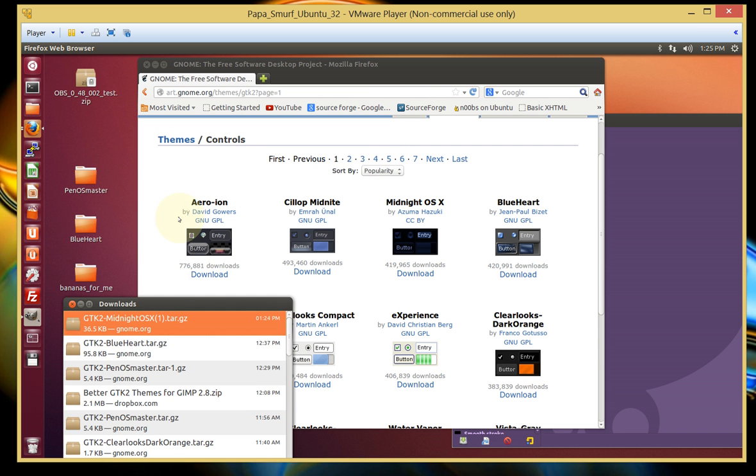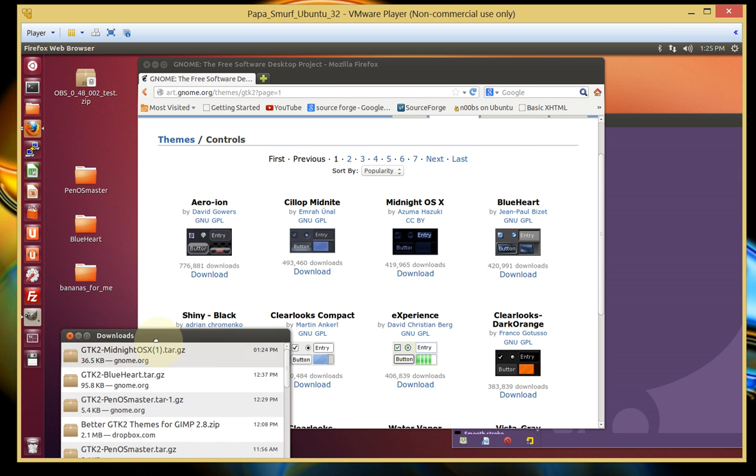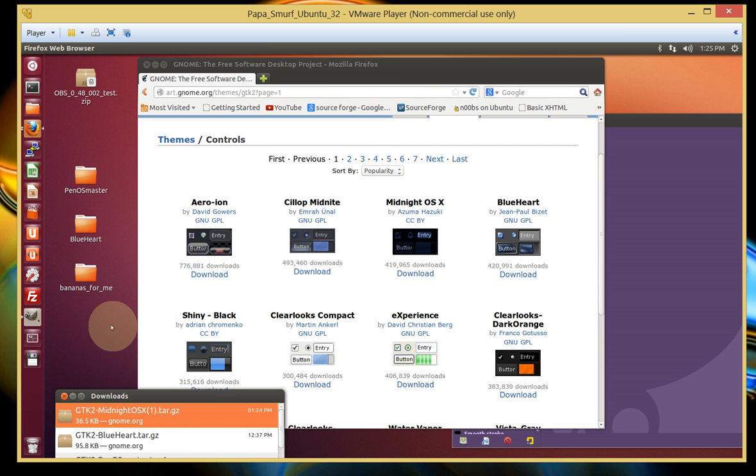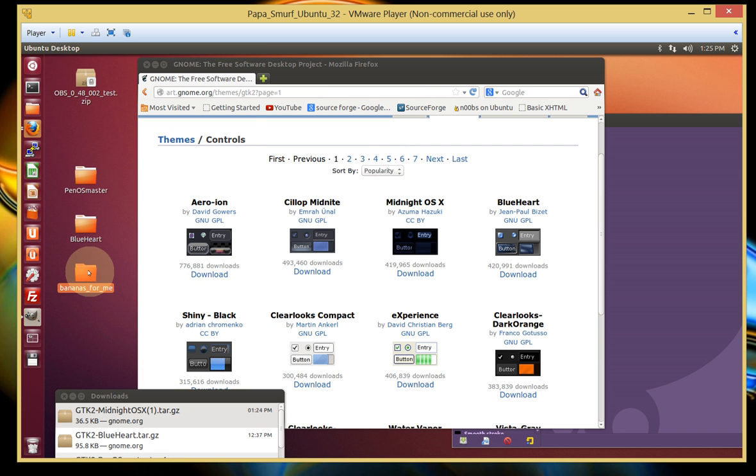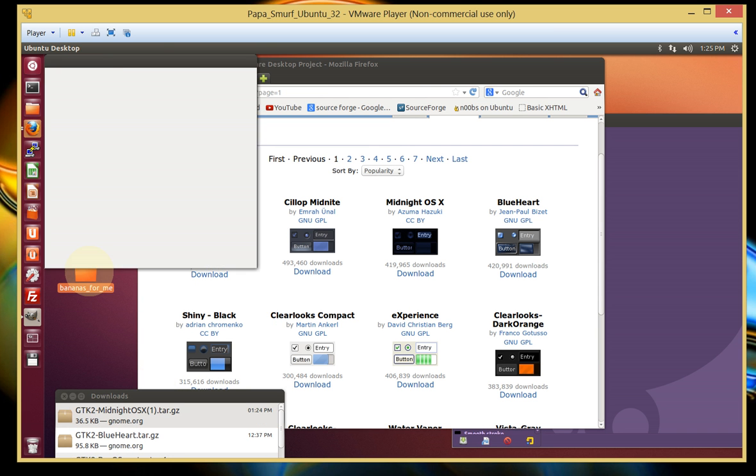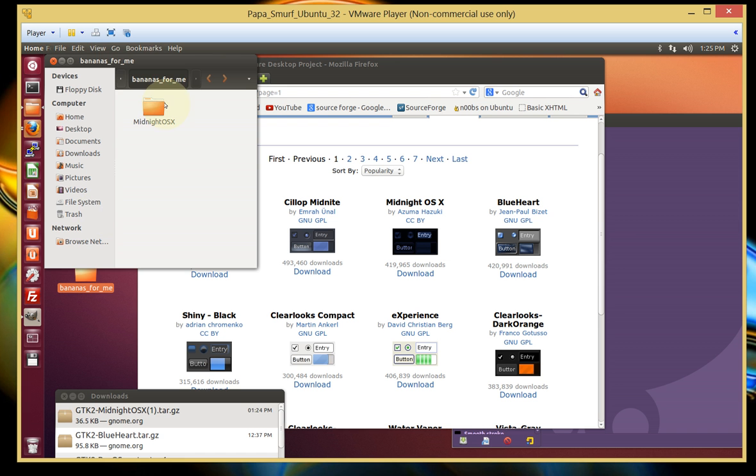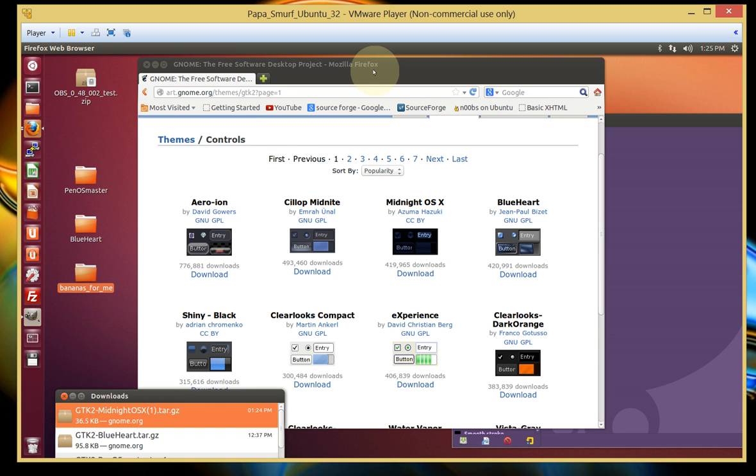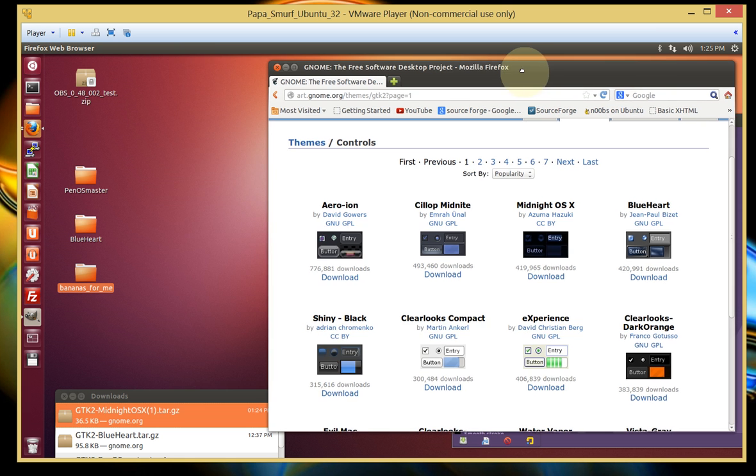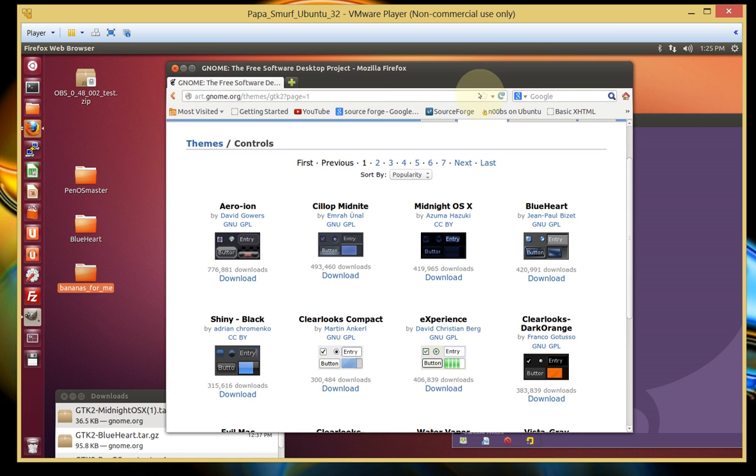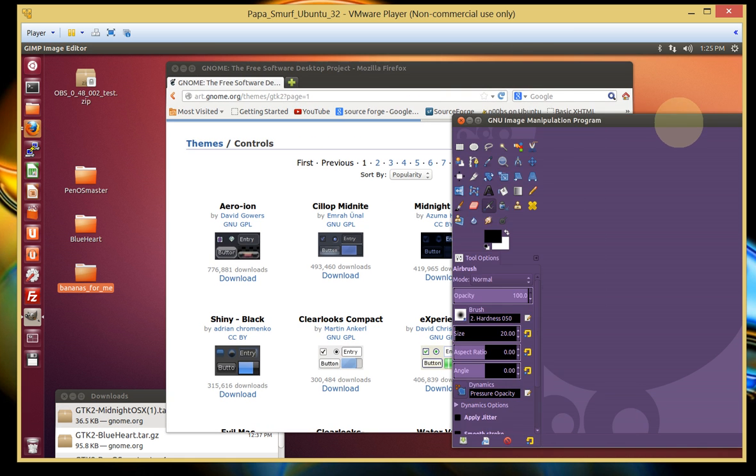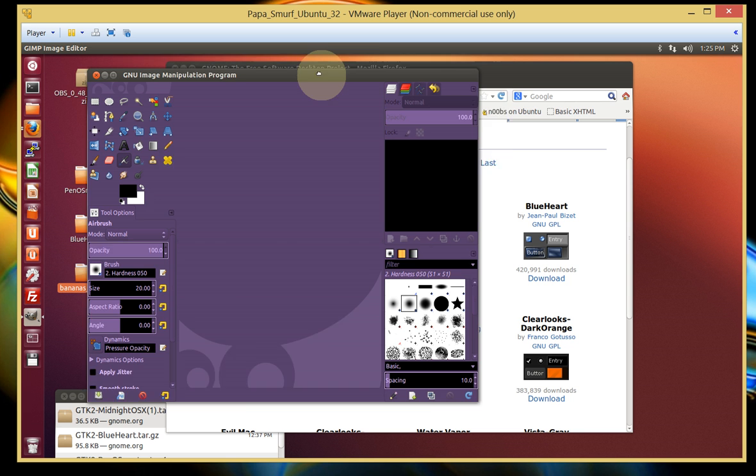We don't need that anymore. Bananas this. And just to check, there is that folder. Alright. So we're done with the website. Now we're going to go to GIMP.